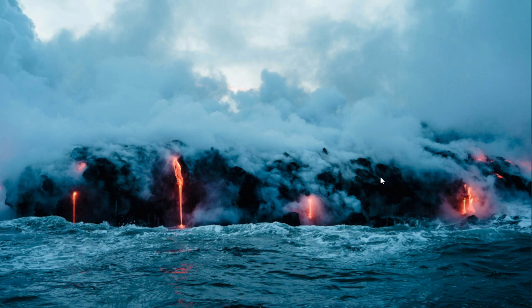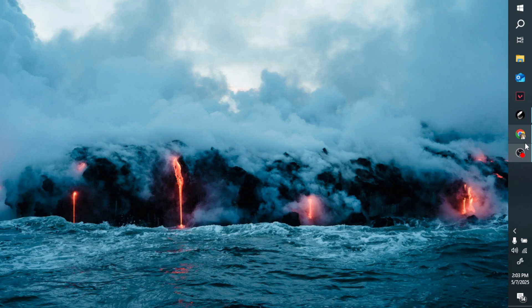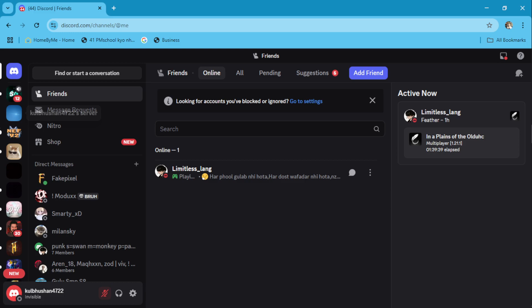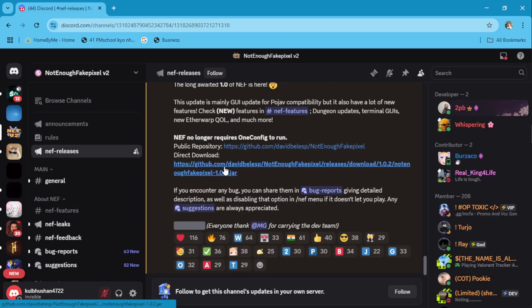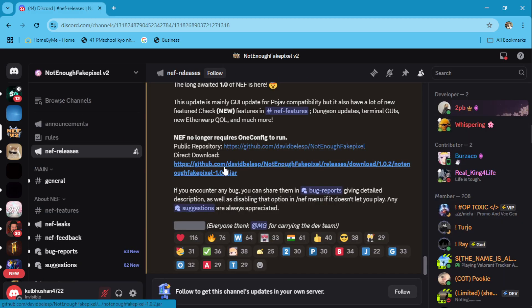First, open Not Enough Fake Pixel's Discord server by link provided in description. Then go to NEF Releases and download the latest version.